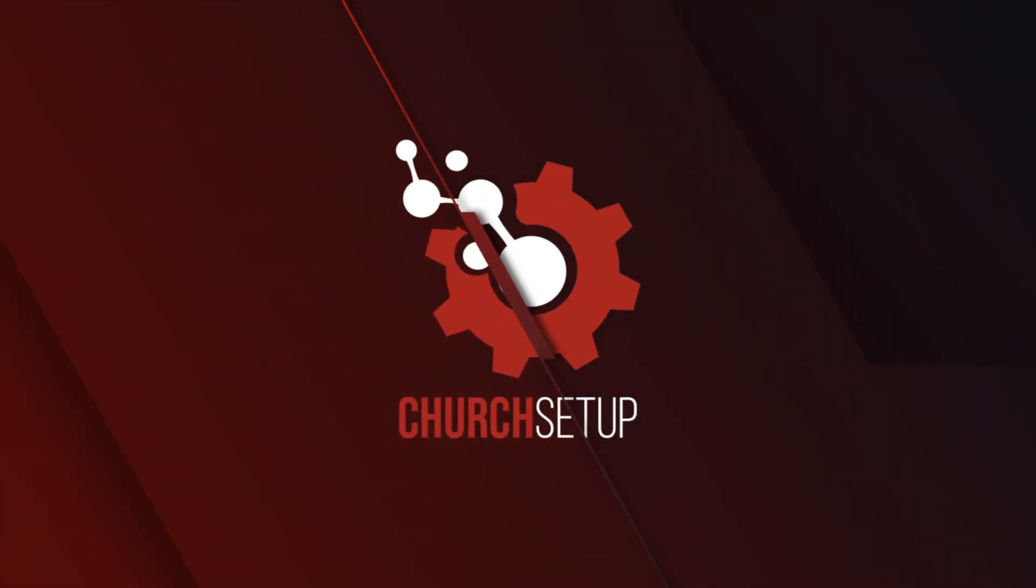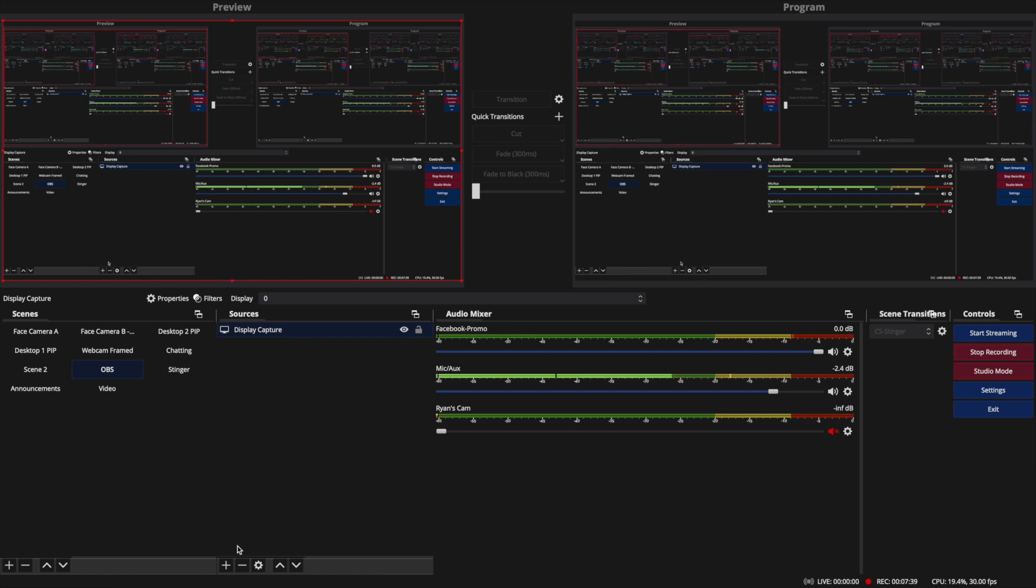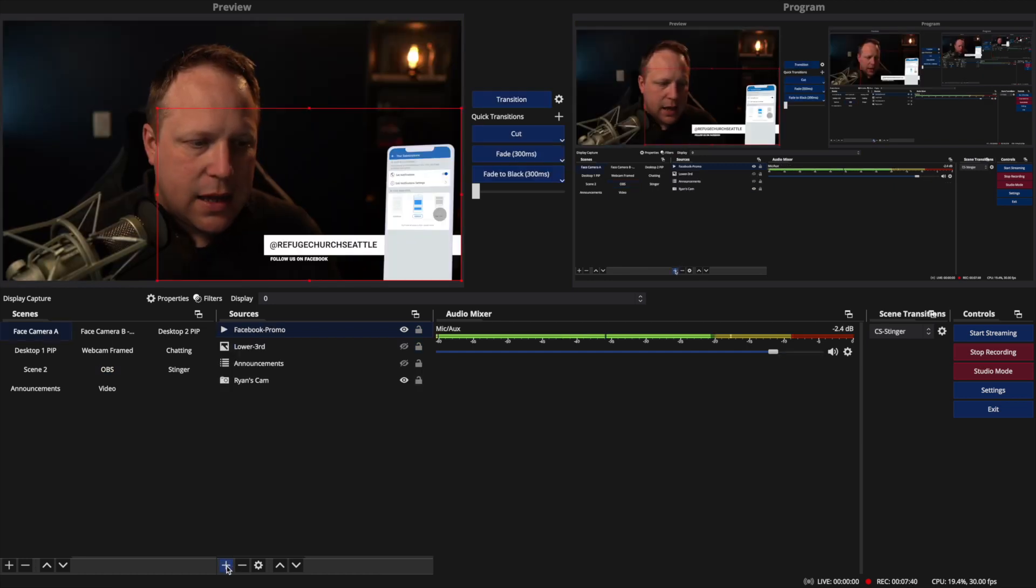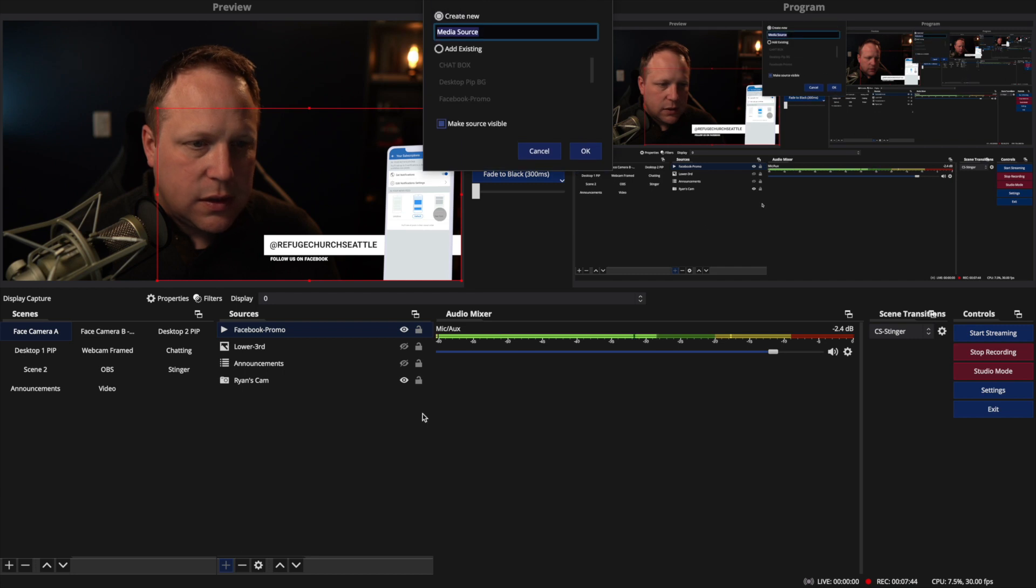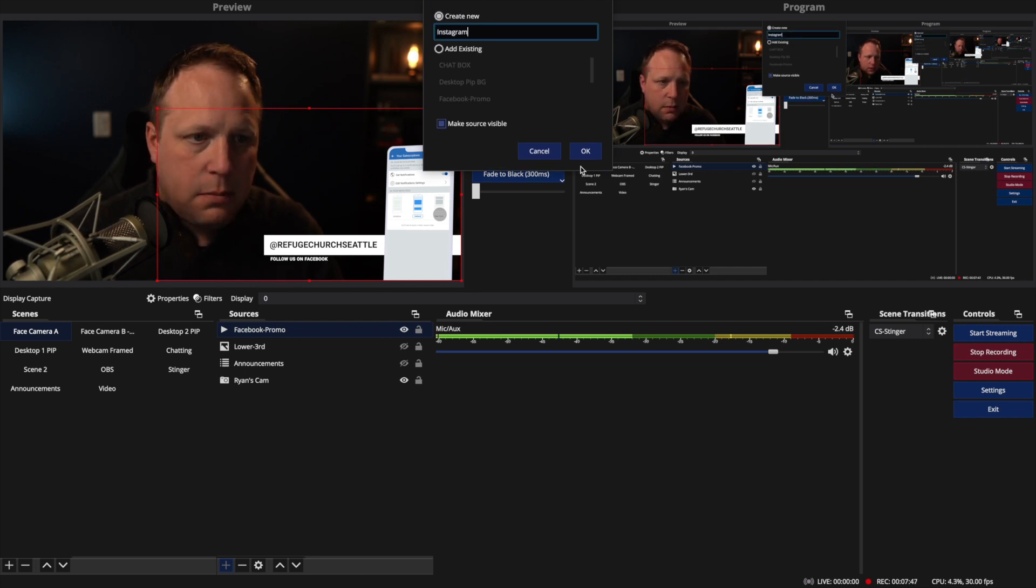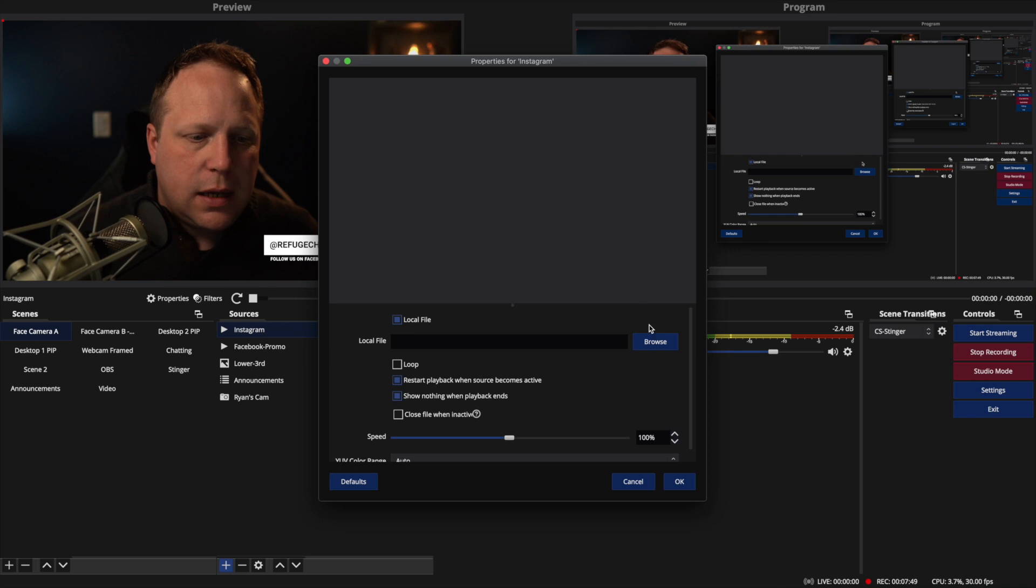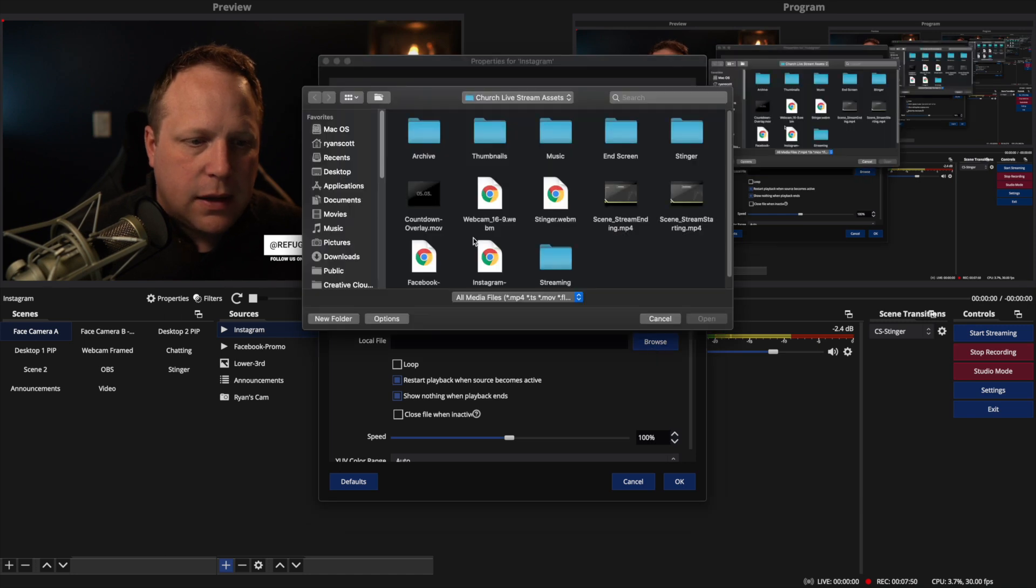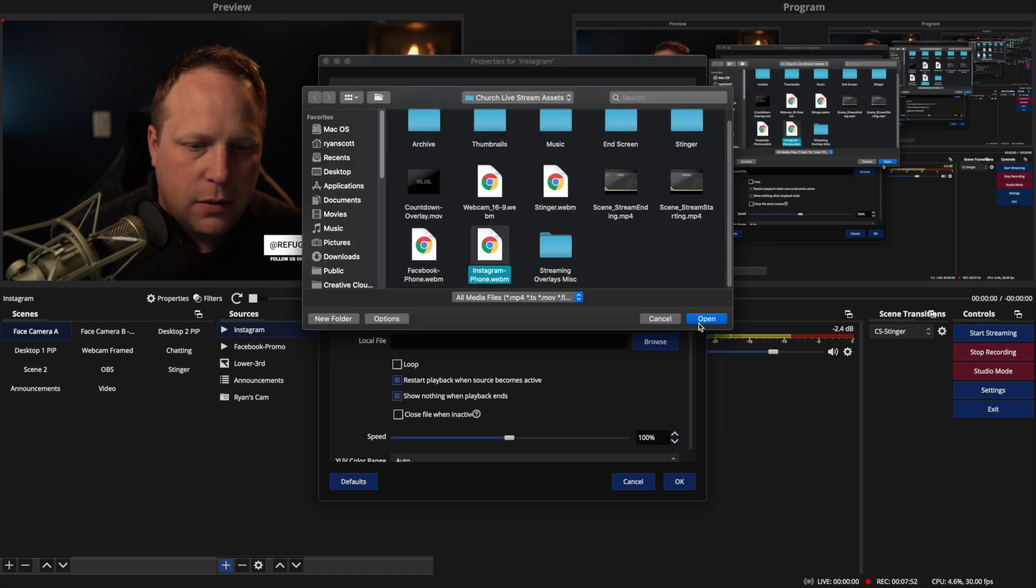Let me go back to the face camera. Actually, I'm going to show you me do this in OBS. I'm going to transition to OBS, and I'm going to add another one here. So I've got another media source, and I'm going to call this one Instagram promo, and I'm going to find that Instagram. There we go.